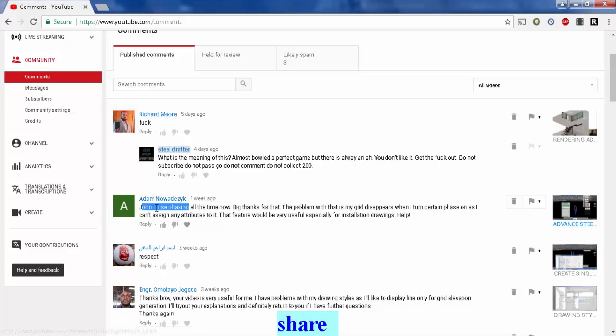Adam Nowatski, I use phasing all the time now, big thanks for that. I showed a phasing video. For those of you who have not seen it, I scrolled down to Adam's comments and I responded to one of those.